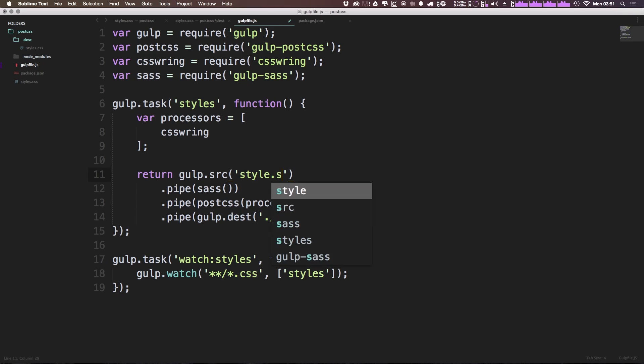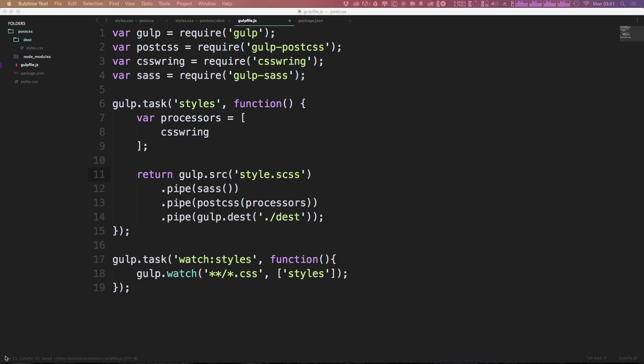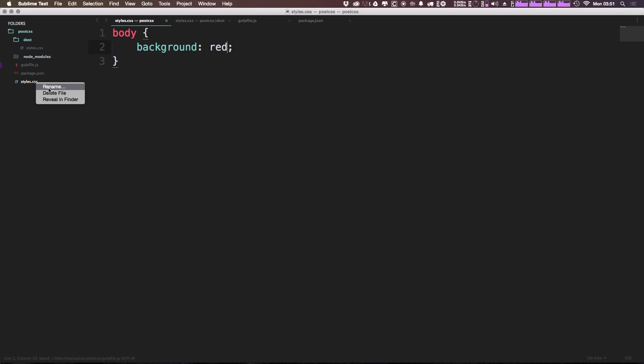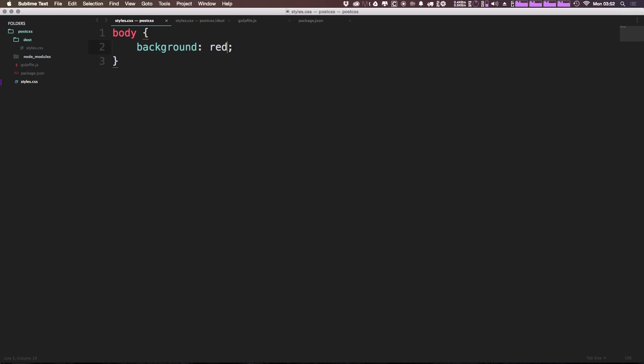But what we can do is say scss files, particularly style.scss, and in addition, we're going to change this to scss instead of watching CSS files. Now I can go ahead and rename my styles.css to styles.scss, and we can save that.